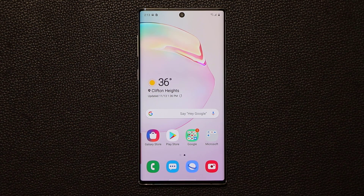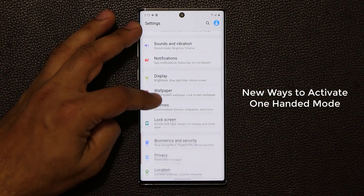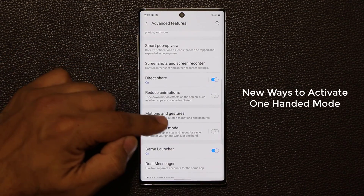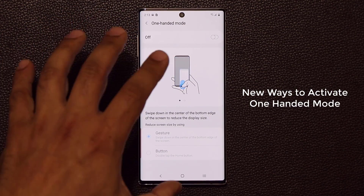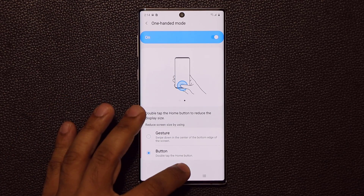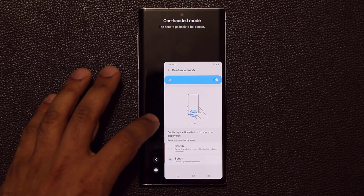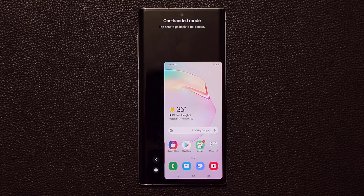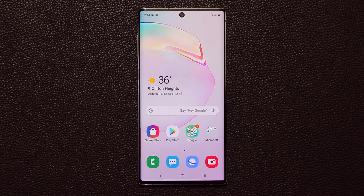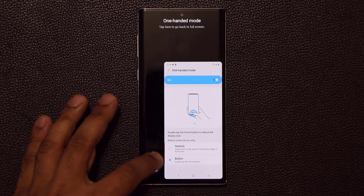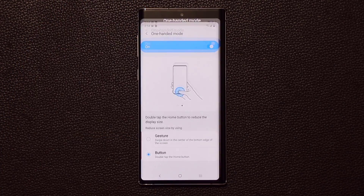We also have a new way to access One-Handed Mode. It's now under Advanced Settings rather than Motions and Gestures. Once you activate it, it's super easy to use: previously you had to triple-tap the home button, but now you just double-tap it to activate One-Handed Mode. Alternatively, with gesture mode enabled, you simply place your finger at the bottom center and swipe down. It's much more reliable than before. When you're done, tap the black area and it exits right away.